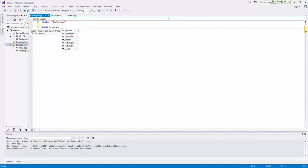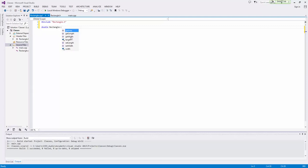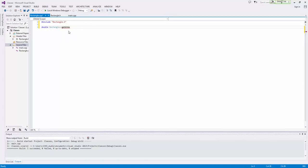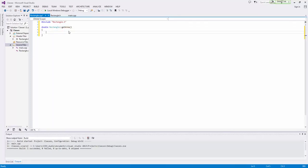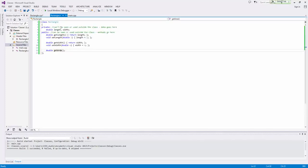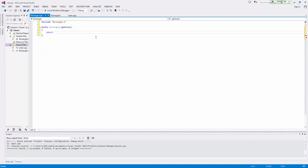Now these two colons together creates the scope resolution operator. And basically what that does is it just says whatever is before the colons, that is the scope, and whatever is after it is what I'm defining that is within that scope. And so we're saying double rectangle get area. And then now we just treat it exactly like a normal function. And so we will return. And now this is kind of cool. Since we are now within the scope of rectangle, we actually have access to the private members. And so we can simply do return length times width.